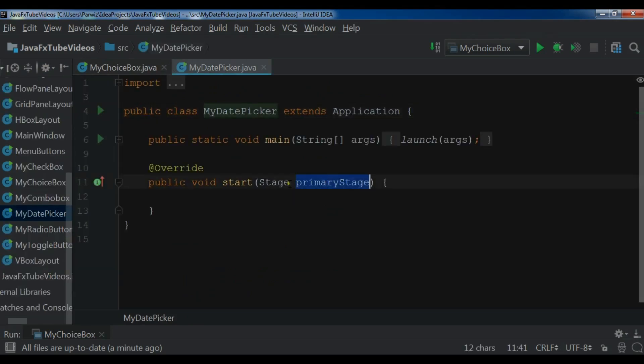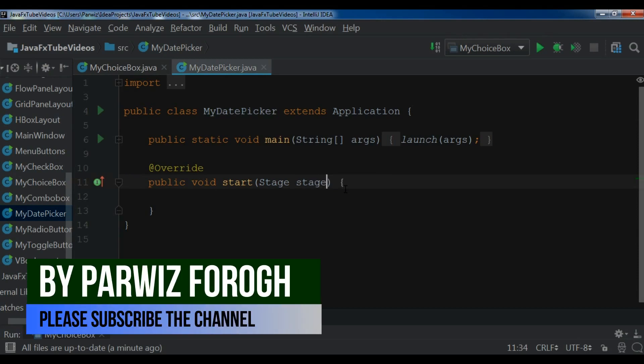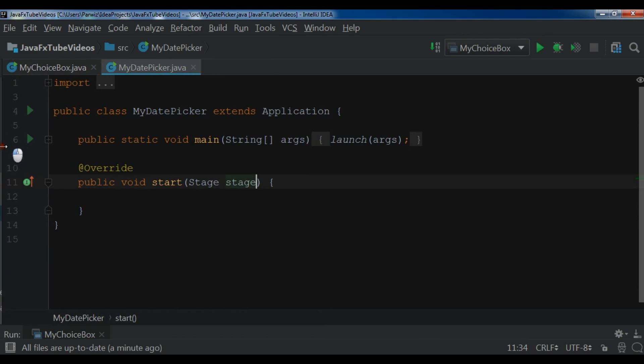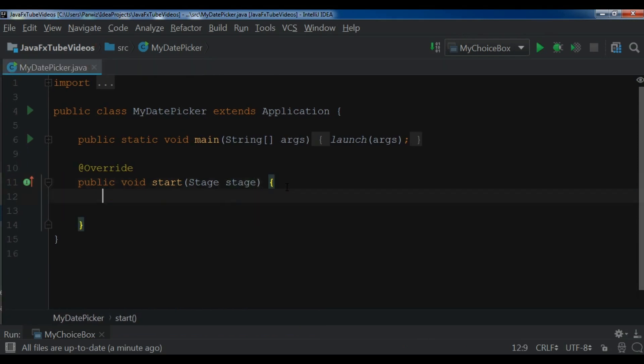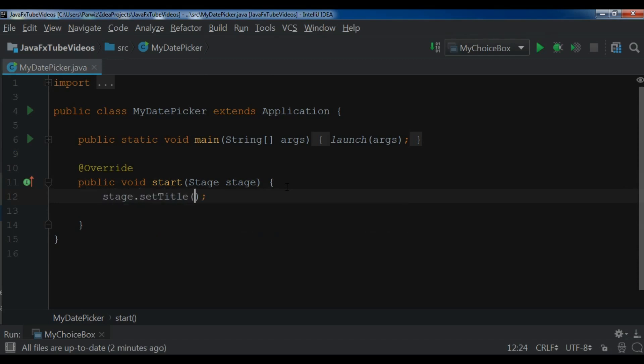Let me change the title. Now first let me set the title to my stage. So stage.setTitle and I give it JavaFX DatePicker.